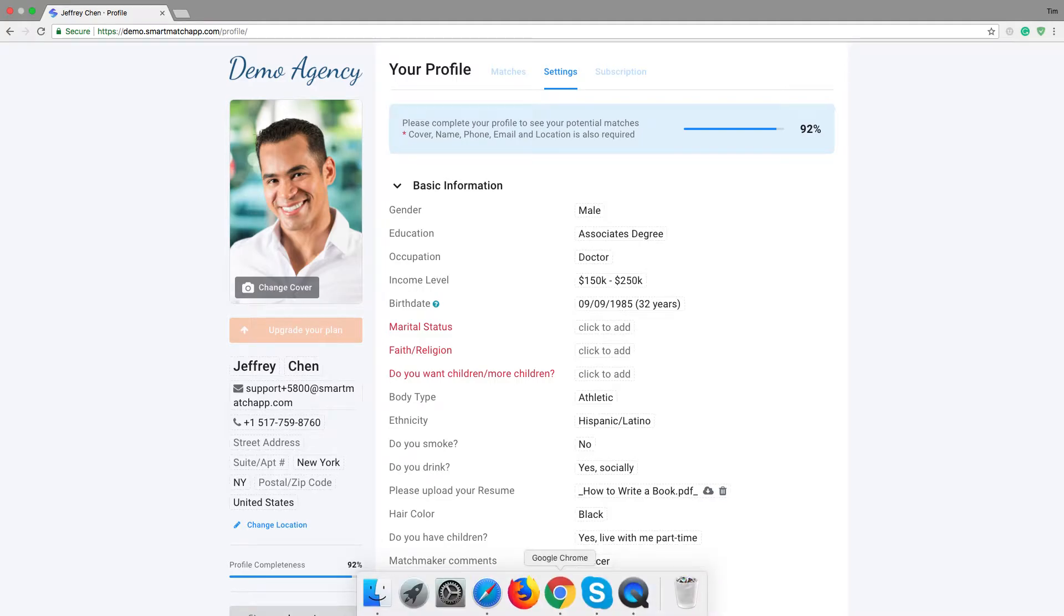Hi guys, this is Tim from Smart Matchup. Welcome back to our YouTube channel. Today I would like to show you the new game-changing feature. It's called Memberships.